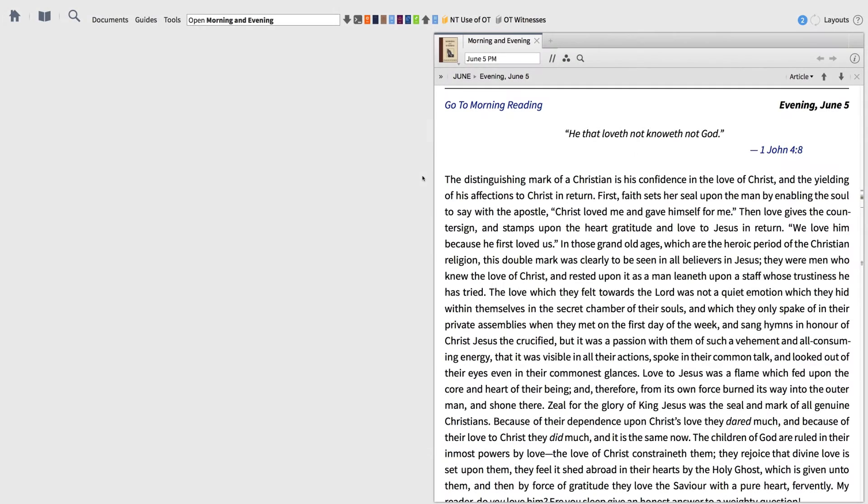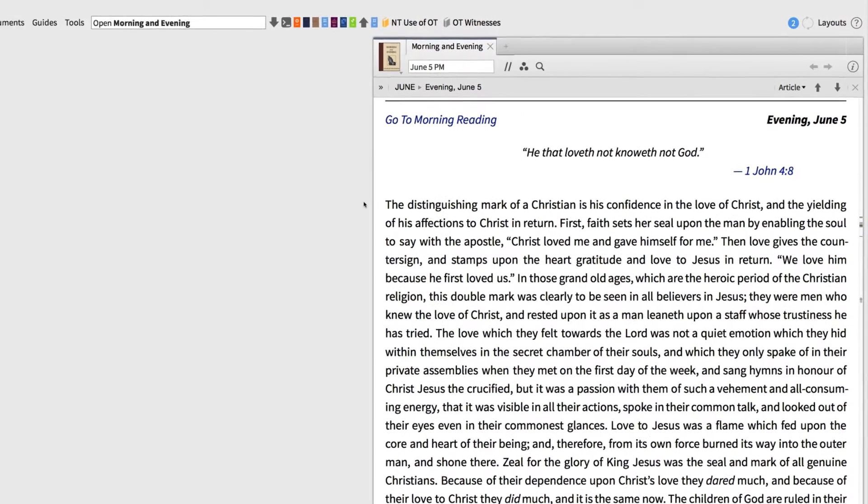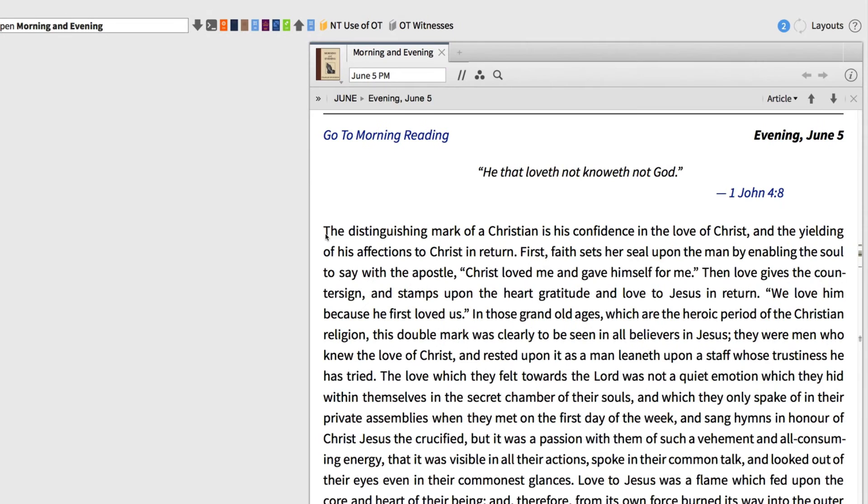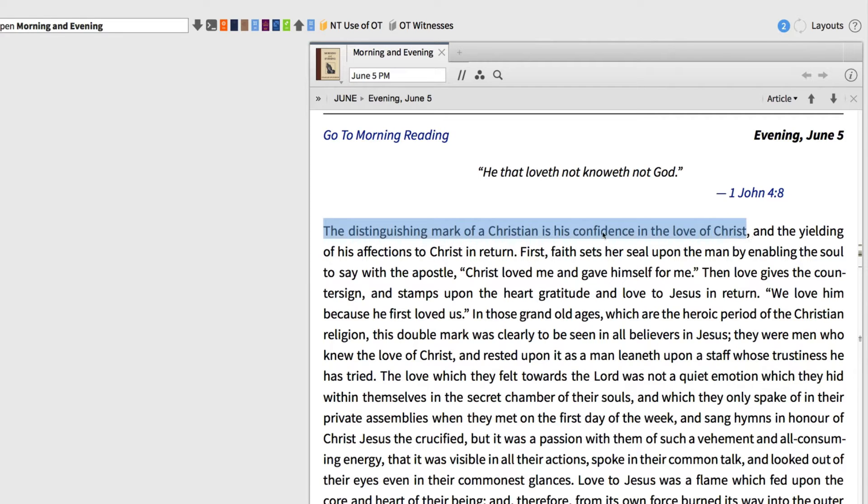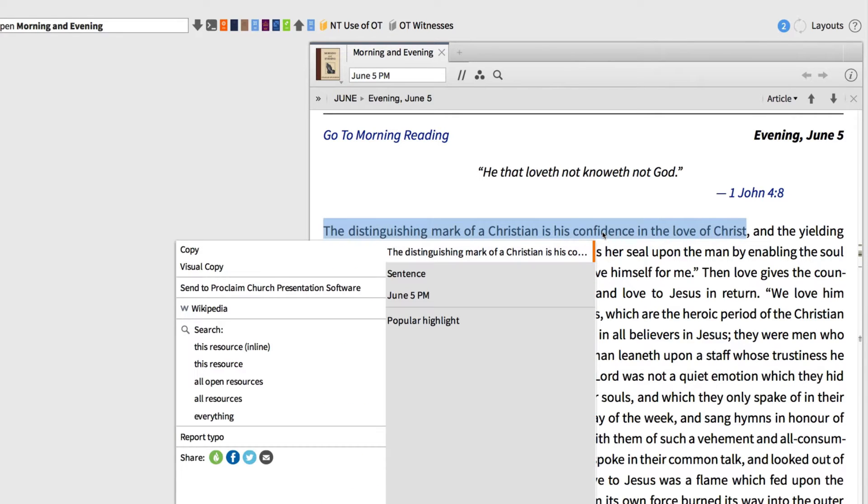First, imagine you're reading through your favorite devotional like this one called Morning and Evening by Charles Spurgeon, and you come across a great quote that you want to share in a presentation or through social media. First, highlight your quote, then right-click anywhere in the highlighted text to bring up the context menu.